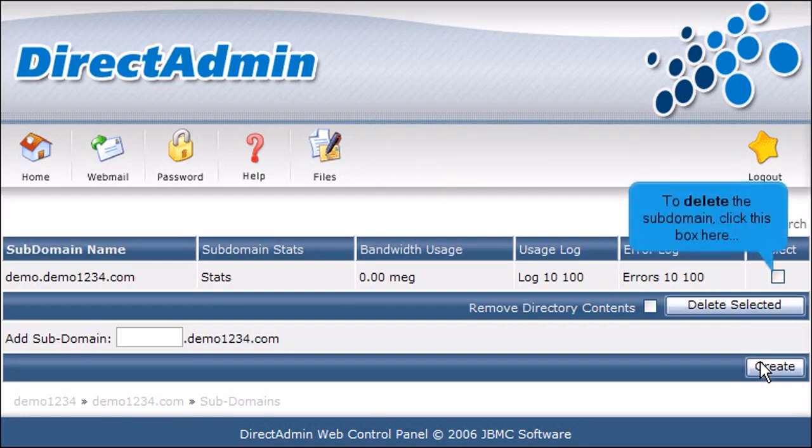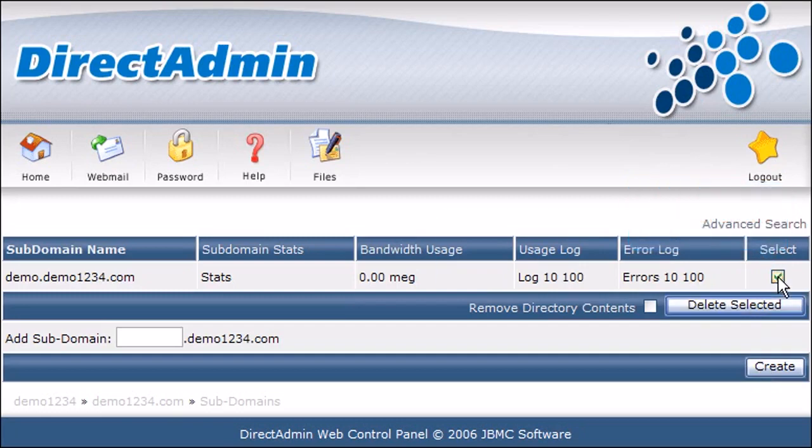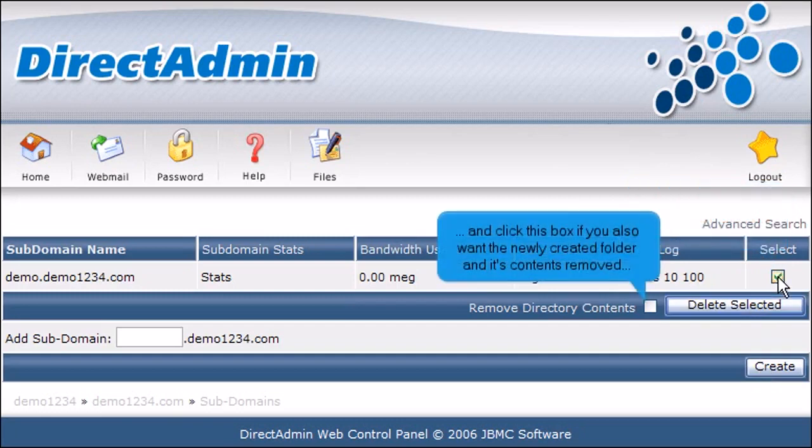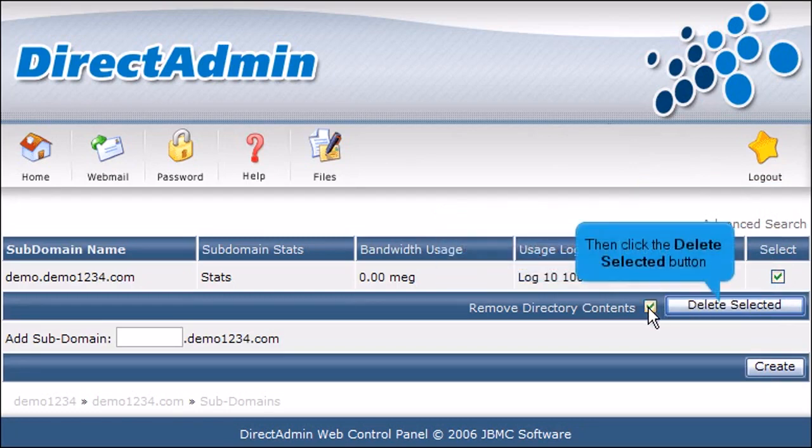To delete the subdomain, click this box here. And click this box if you also want the newly created folder and its contents removed. Then click the Delete Selected button.